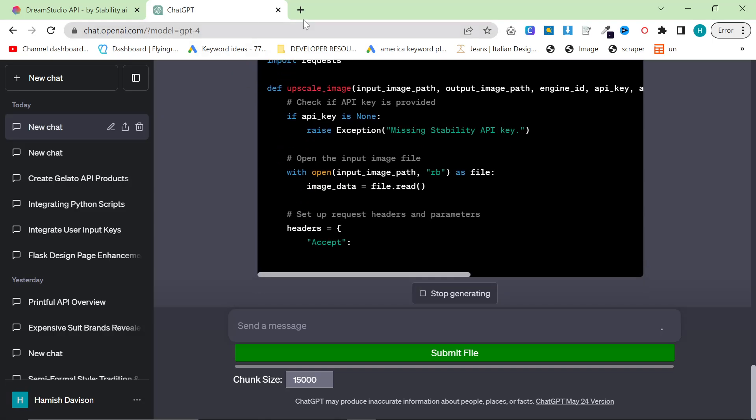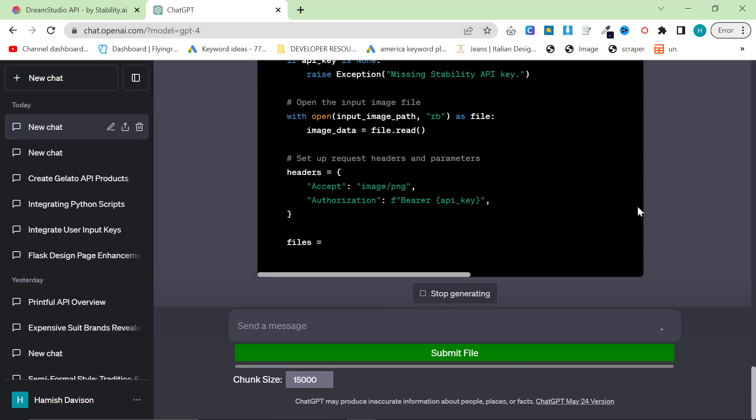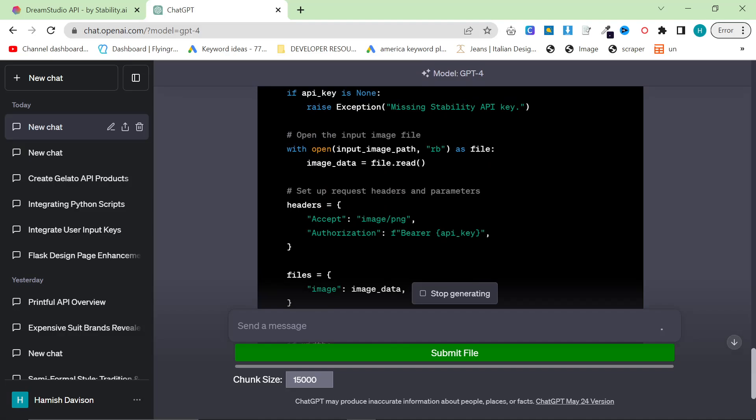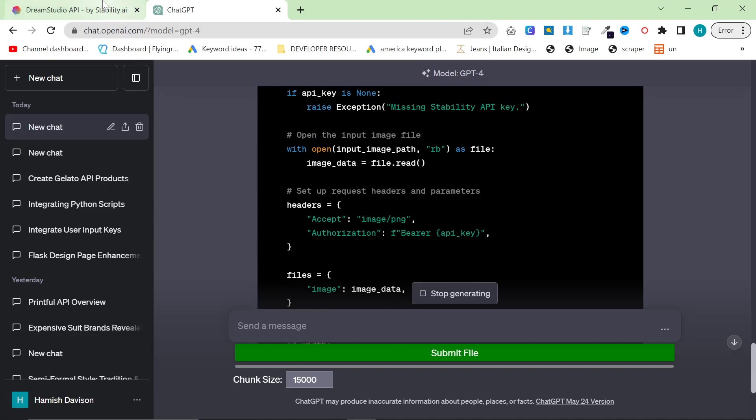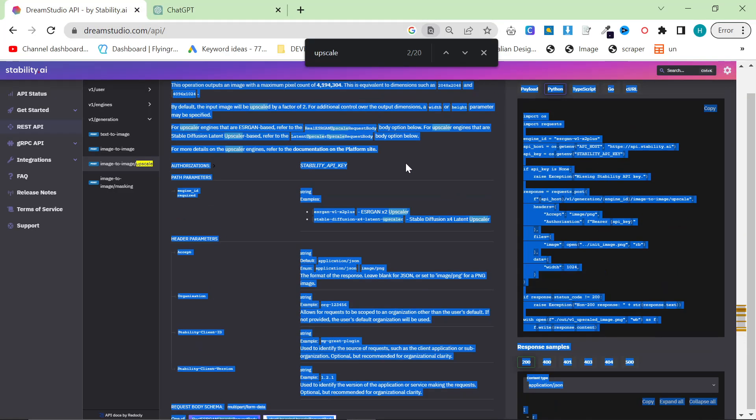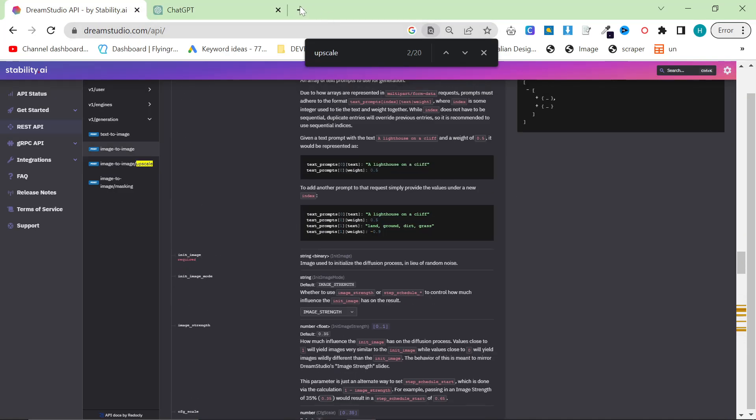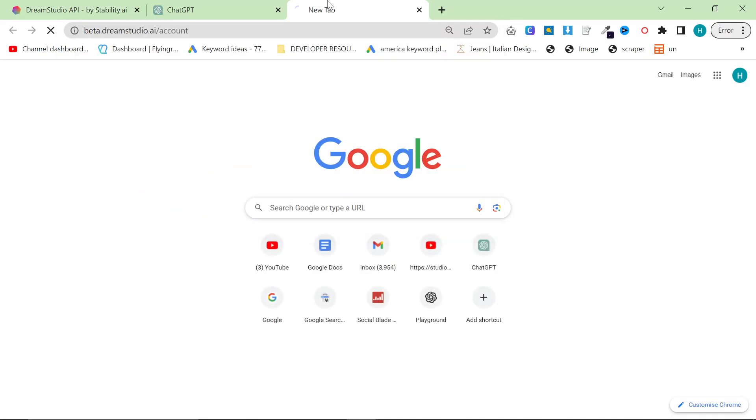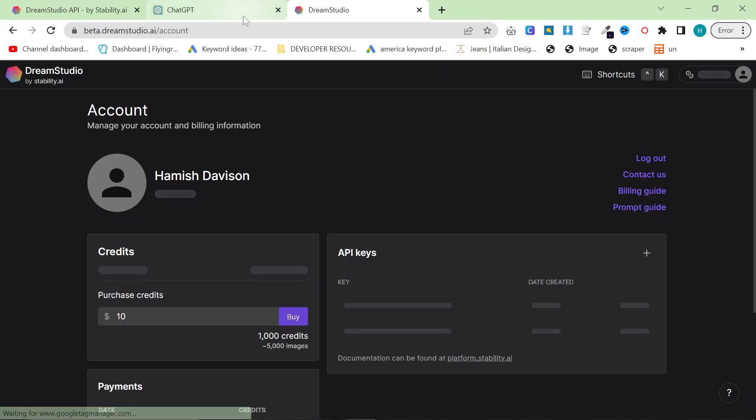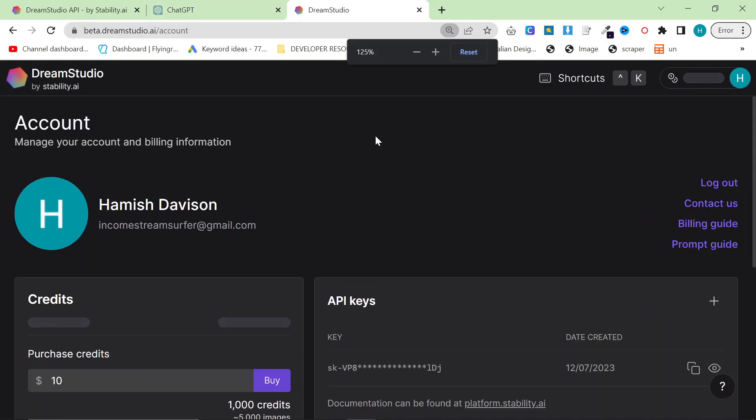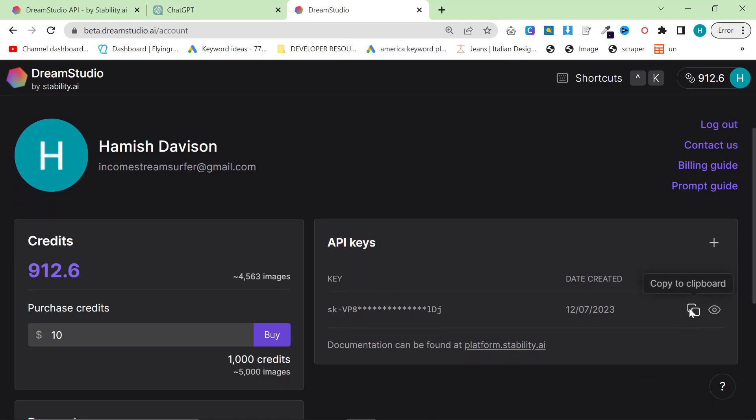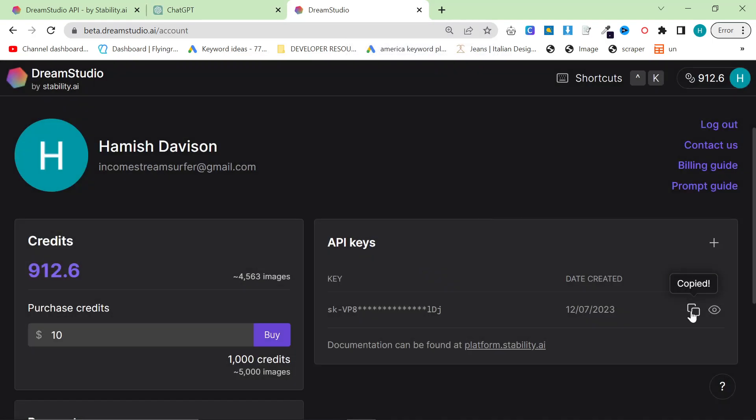As you can see, it's currently doing that. So what we need here is we need an API key. So if we go back on here, what we need to do instead actually is go to betaDreamStudio.ai slash account, and then create yourself an API key, and then press copy. So I'm going to copy it right here.